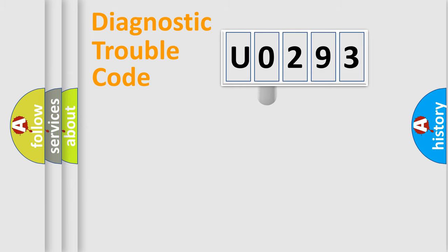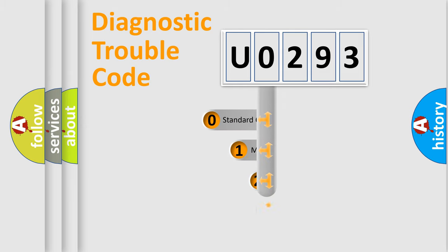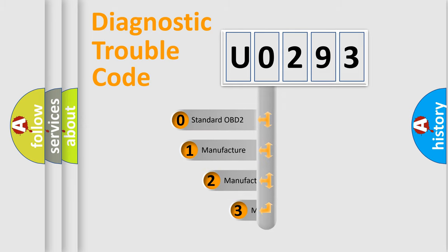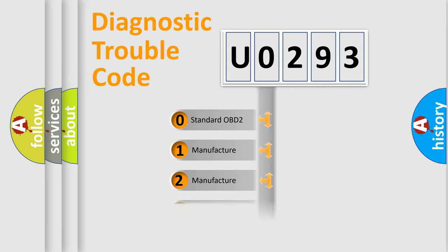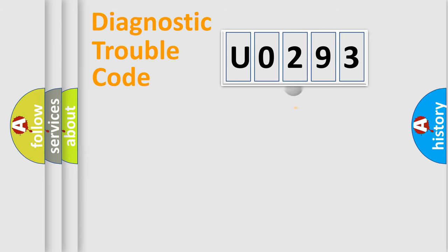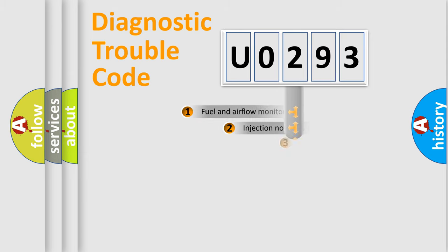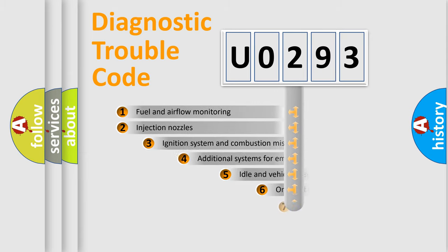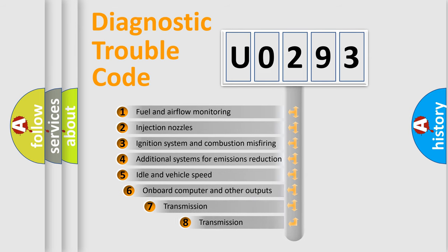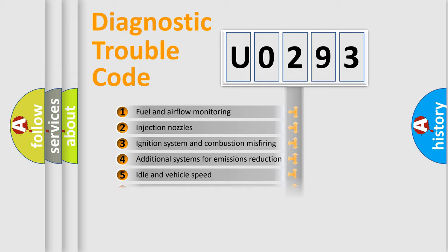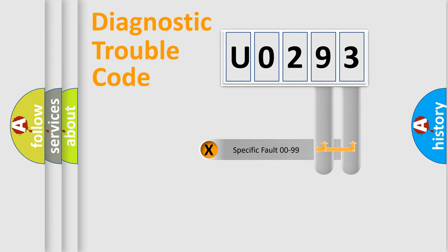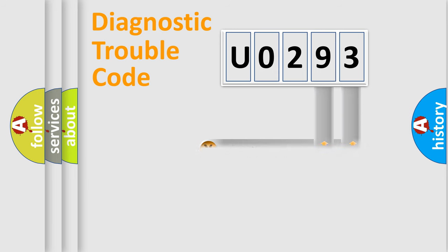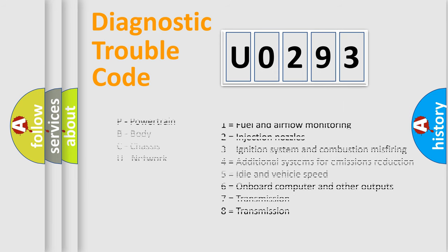This distribution is defined in the first character code. If the second character is expressed as zero, it is a standardized error. In the case of numbers 1, 2, 3, it is a car-specific error. The third character specifies a subset of errors. The distribution shown is valid only for the standardized DTC code. Only the last two characters define the specific fault of the group. Let's not forget that such a division is valid only if the other character code is expressed by the number zero.